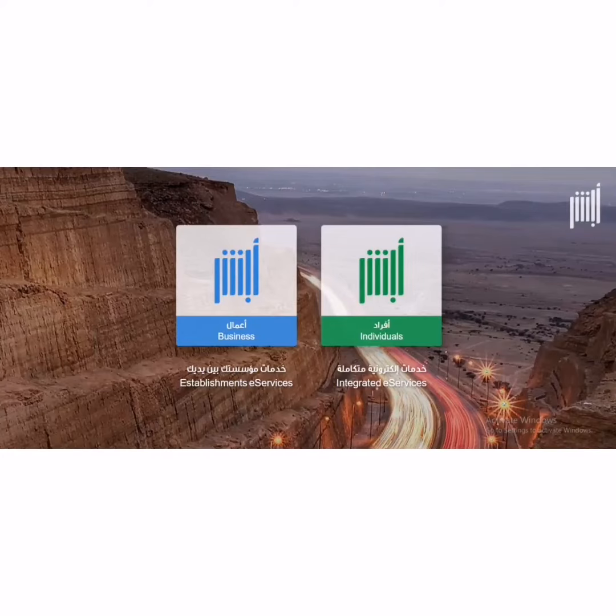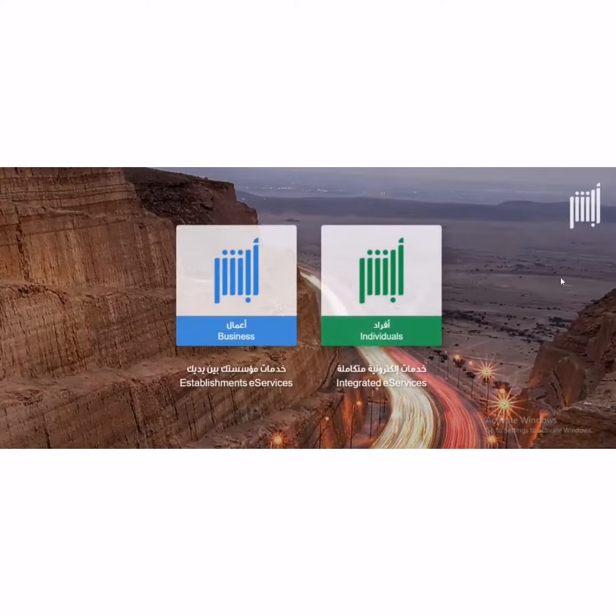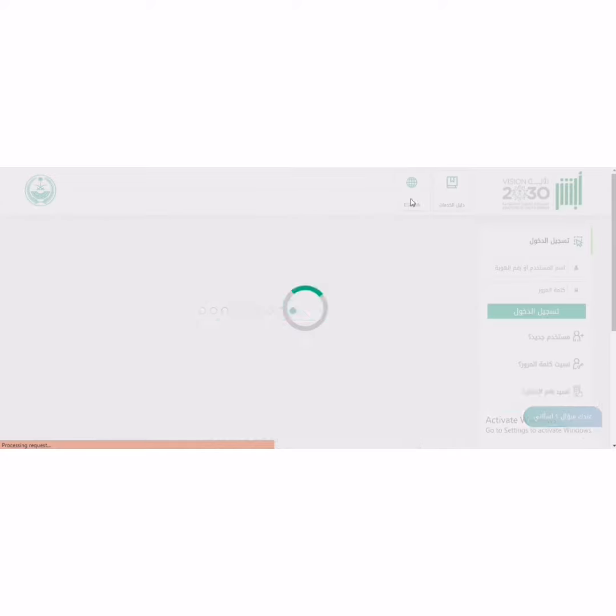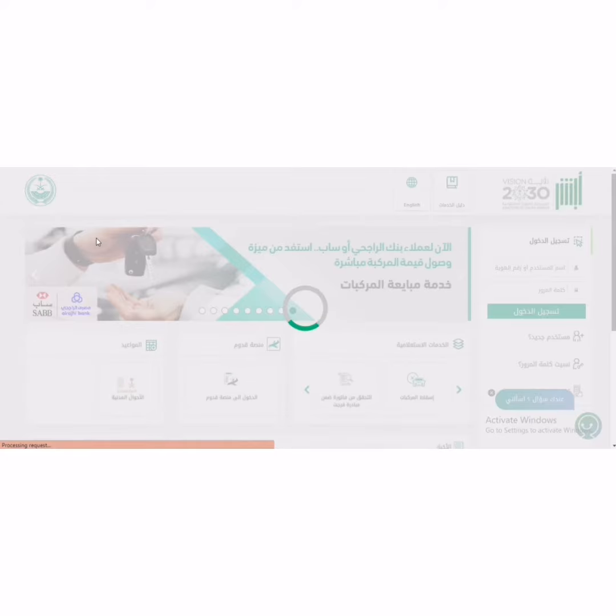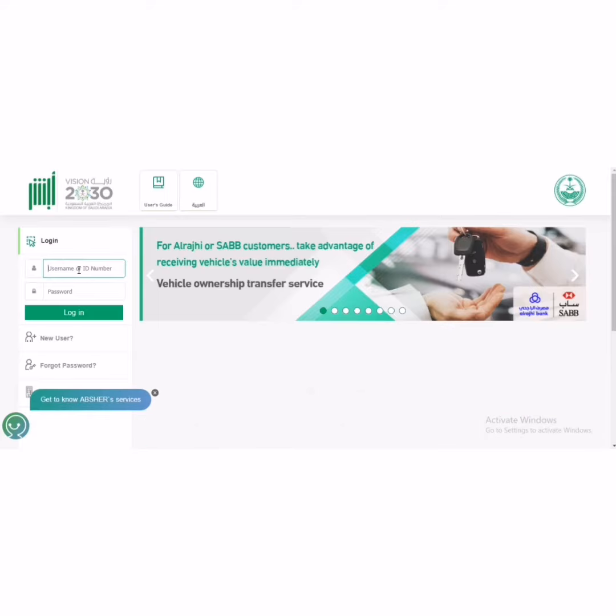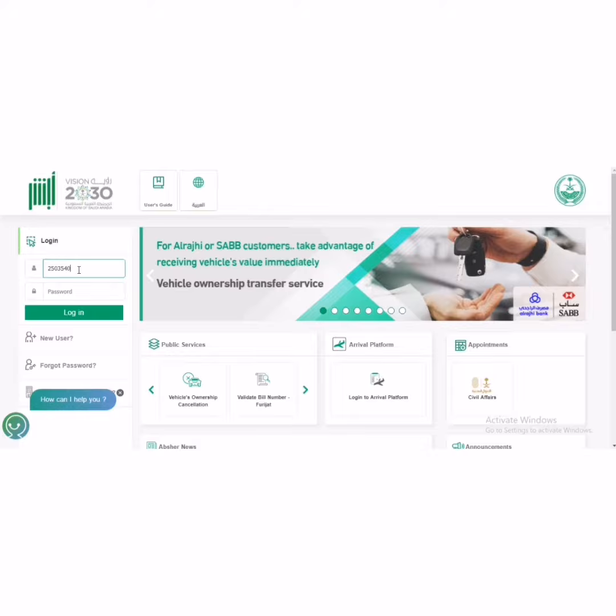Hi, welcome to my channel. Here I will show you how to make an objection on your traffic violation. If you received any traffic violation, you can make an objection within 30 days. If you give a correct reason, maybe they will remove your violation.